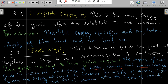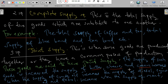Joint supply is when some goods are produced together or share a common process of production. These goods are said to have joint supply. For example, when the supply of milk increases, the supply of butter, cheese, and cream also increases. When the supply of crude oil increases, the supply of diesel, engine oil, and petrol increases. And when the supply of meat increases, the supply of hides increases as well.